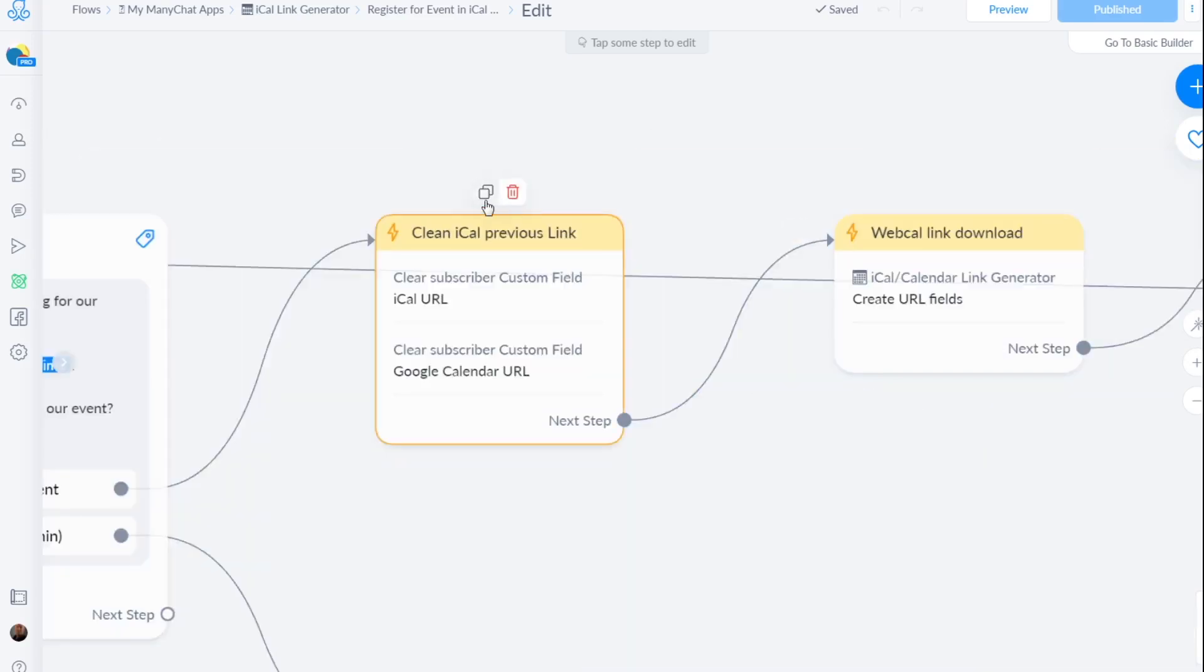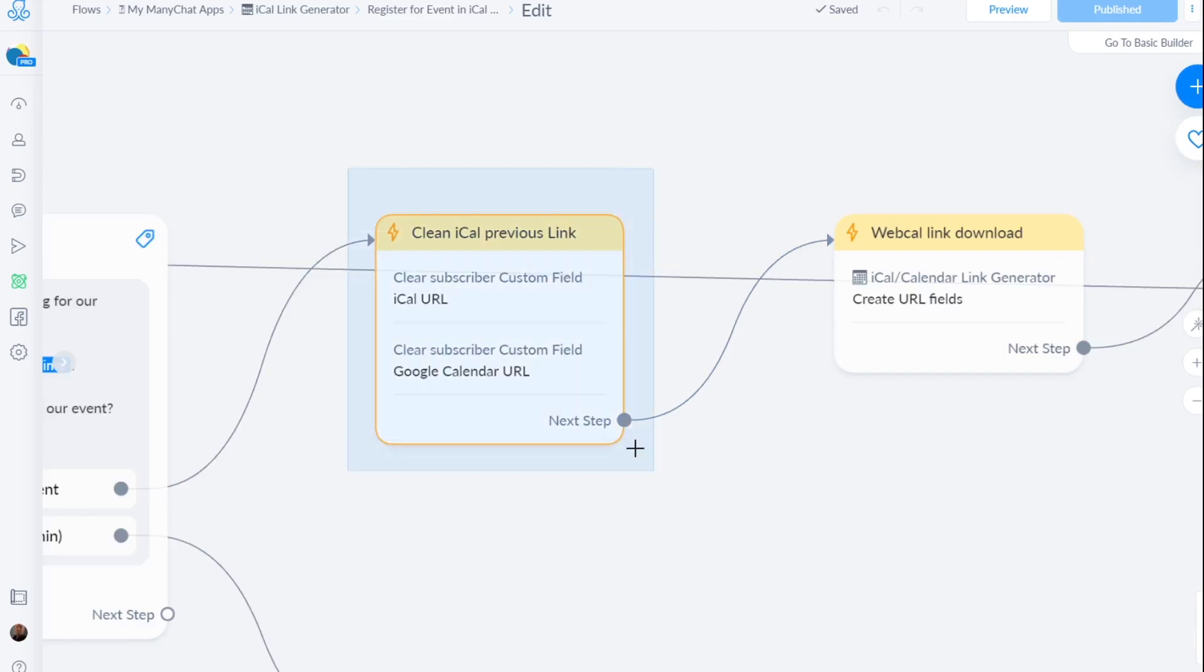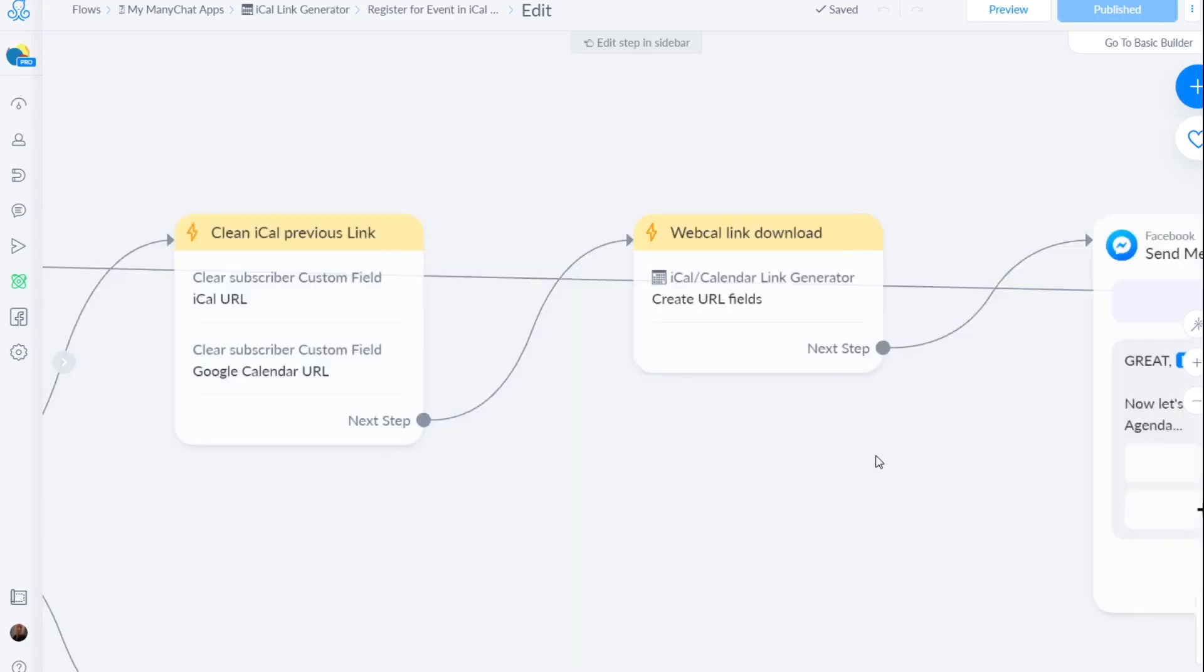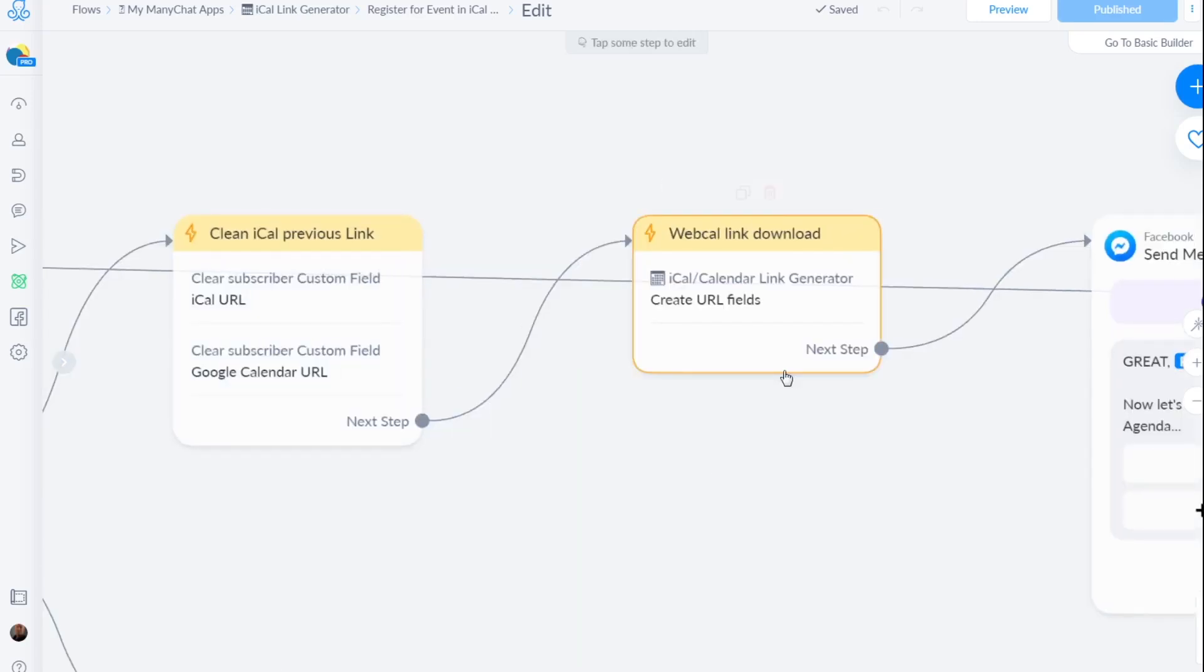And what I usually do is I clean out the previous URLs. You don't have to do it, it will overwrite it but I just do that personally. I like that.